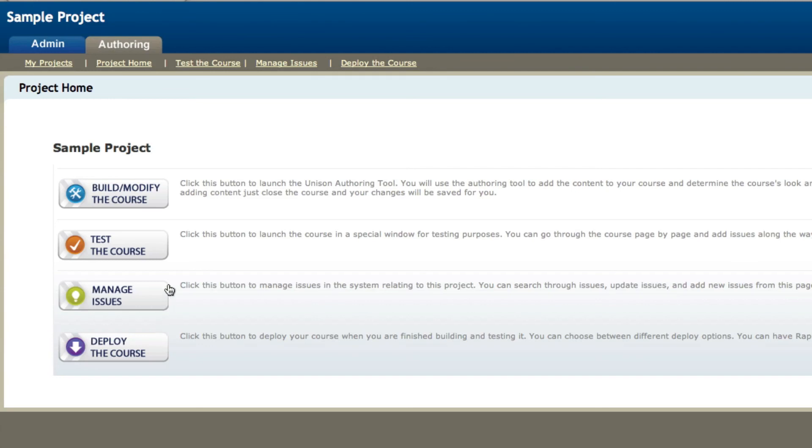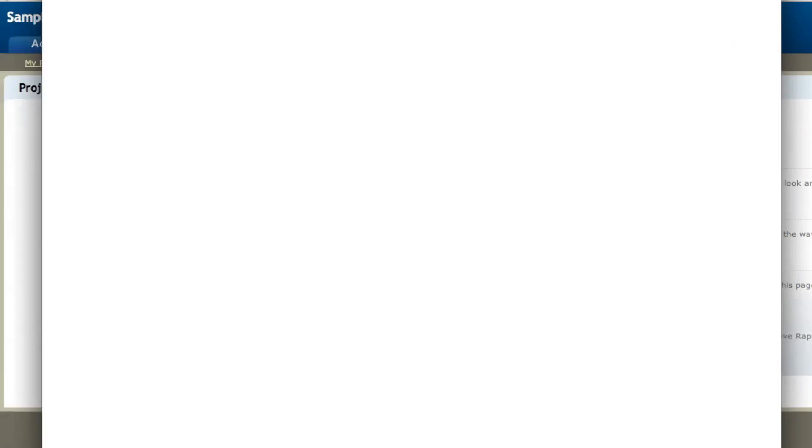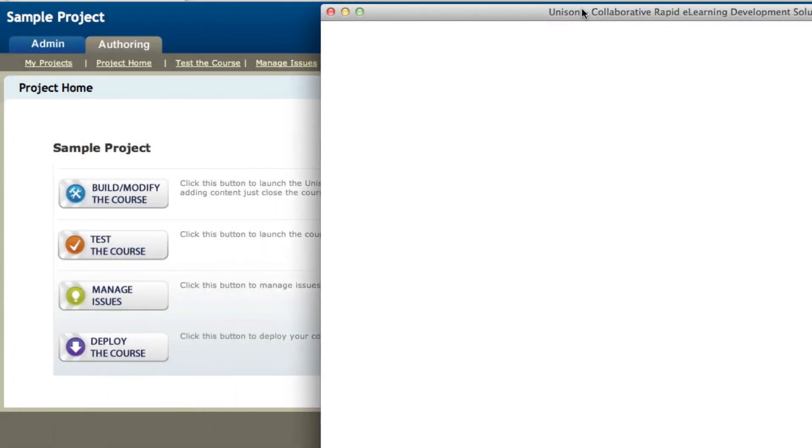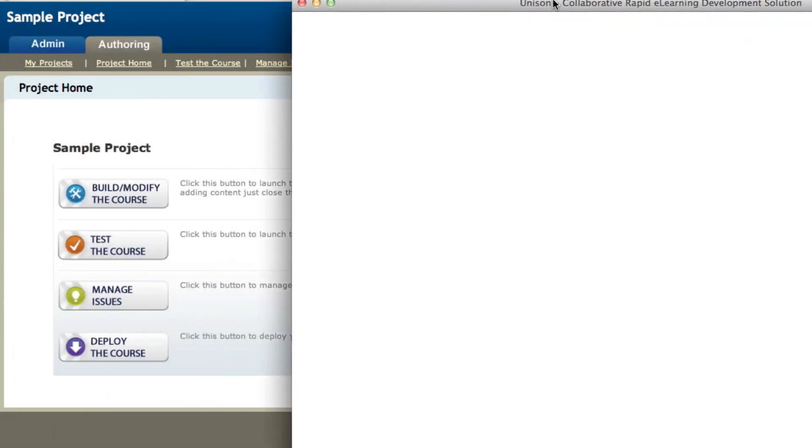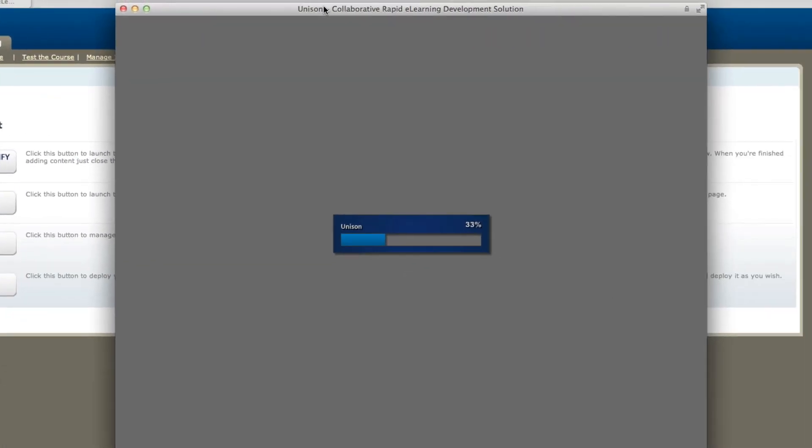We're going to talk about each of these steps, but first we're going to talk about build and modify the project. Now once you click on build and modify the project, it will actually launch the course authoring part of the mLearning Studio.